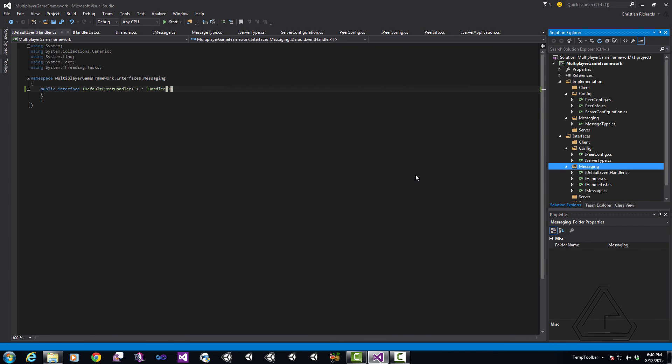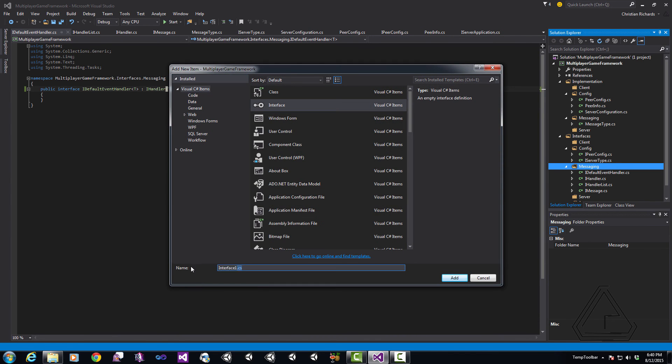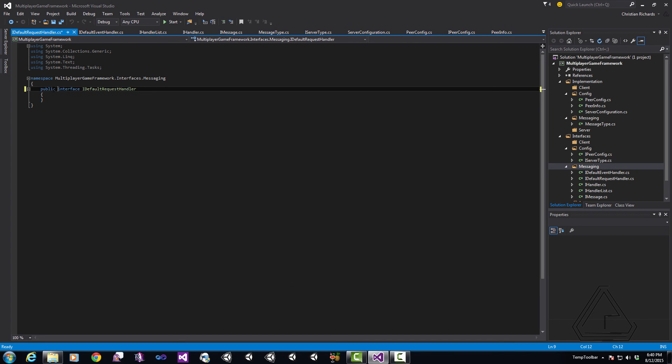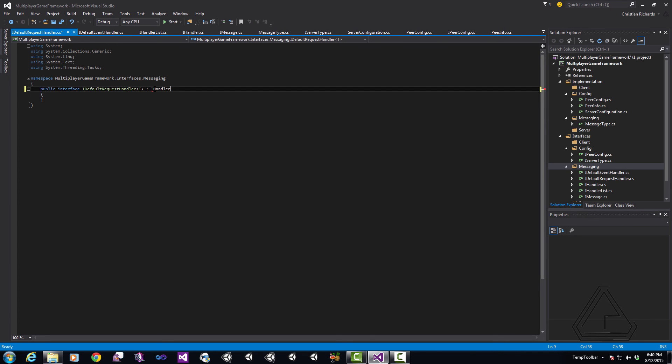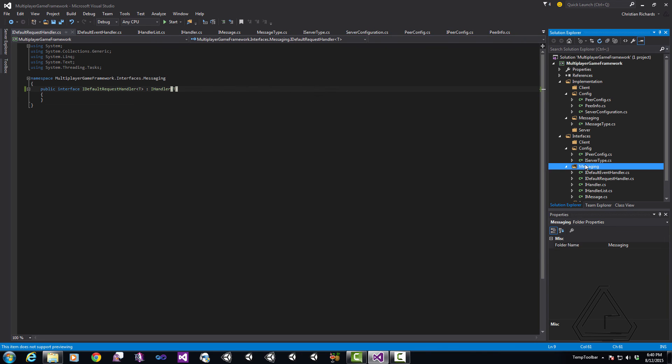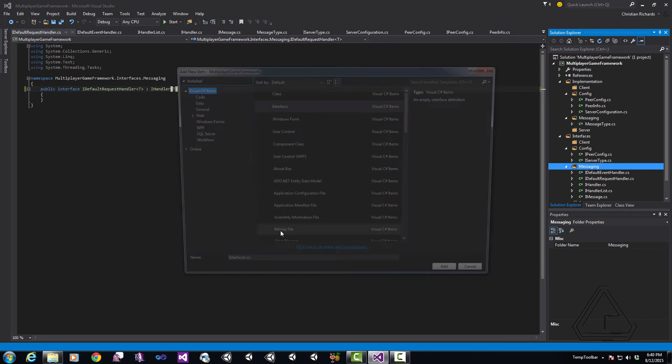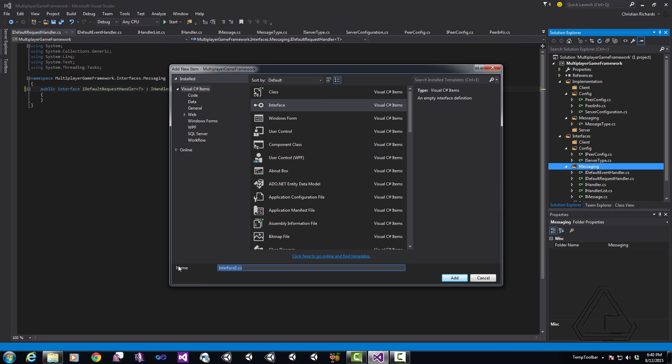We're going to create the same thing for the iDefaultRequestHandler and the reason we're doing this is so that later on when we get into our default handlers we can define them more easily. As I said when I first started out we want this to be a little bit more well defined with Autofac and the way we do that is by defining these interfaces. So we've got our iDefaultRequestHandler done now.